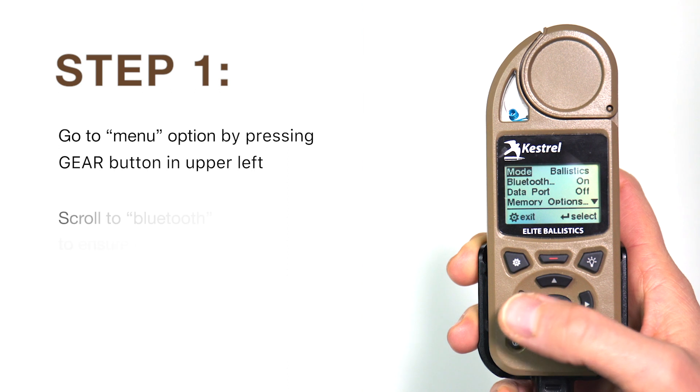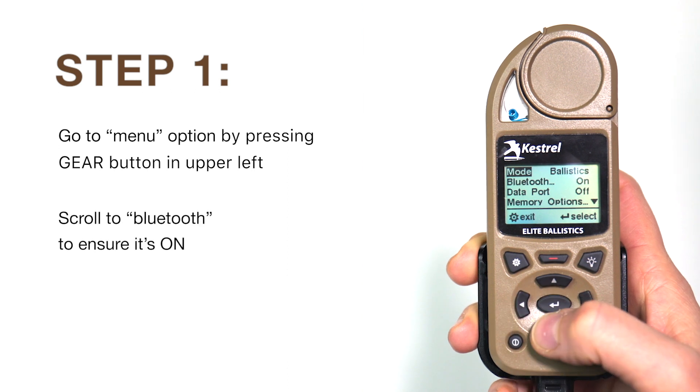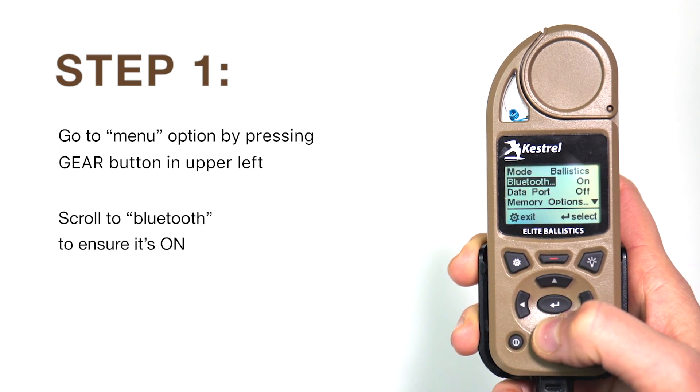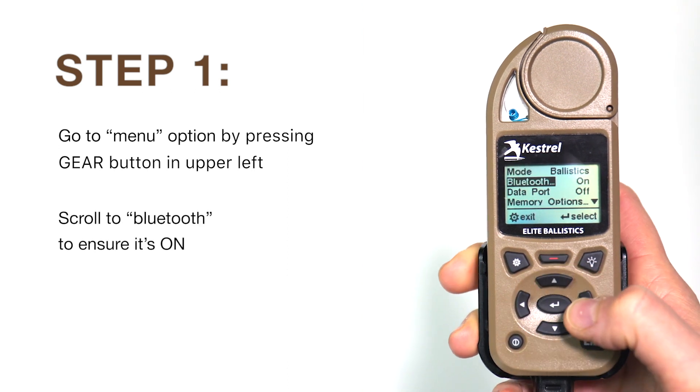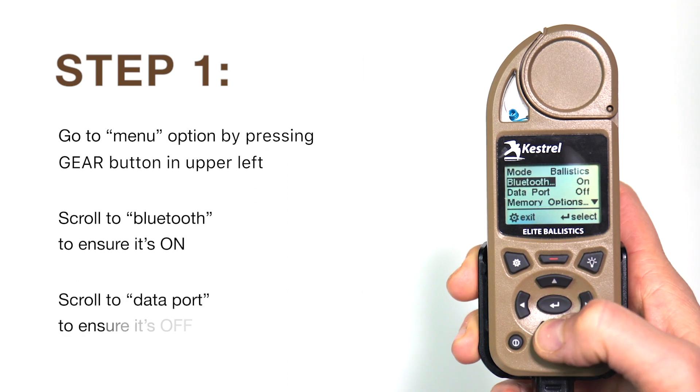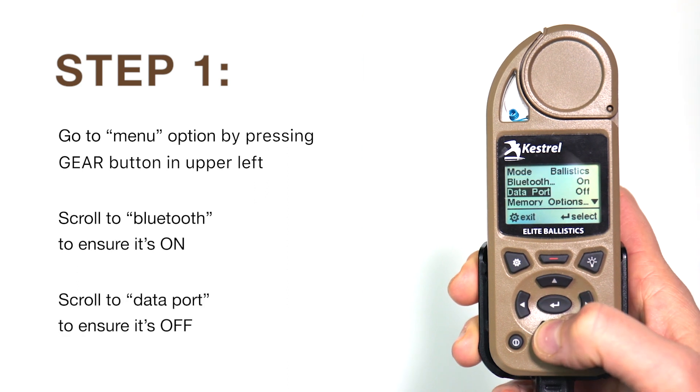Scroll down to Bluetooth and select on by pressing the right or left arrows. We also want to make sure that data port is selected off. You can do this by also pressing on the right and left arrows.